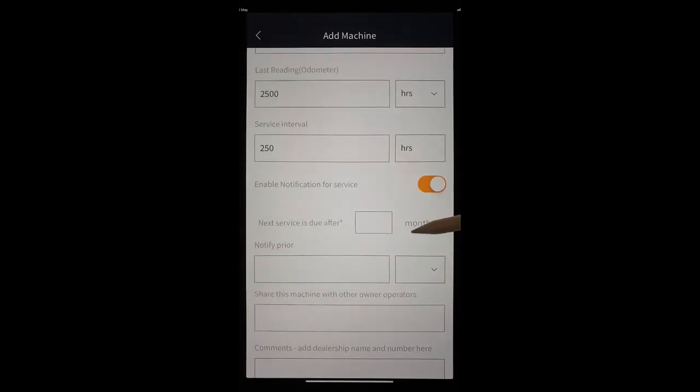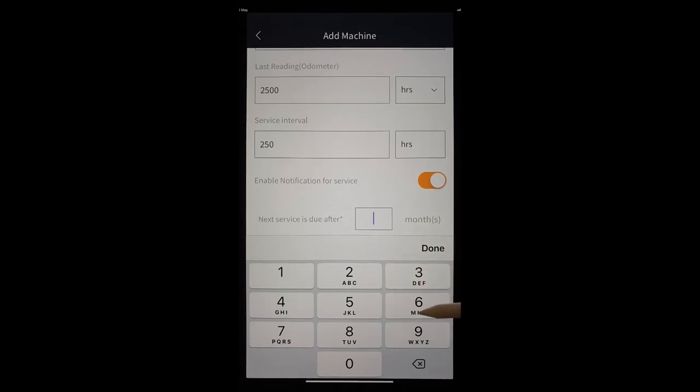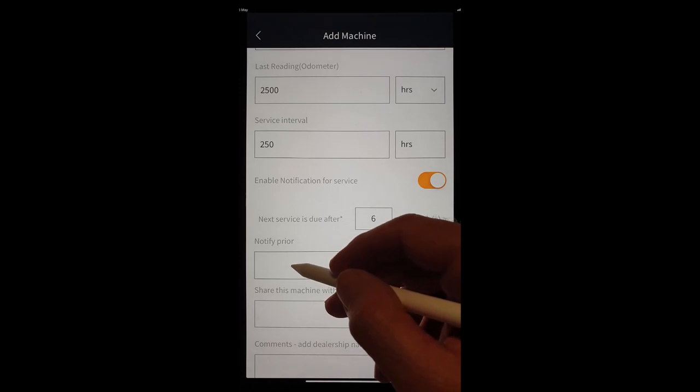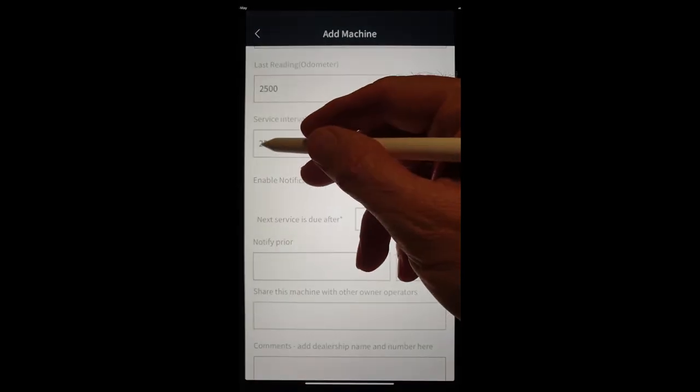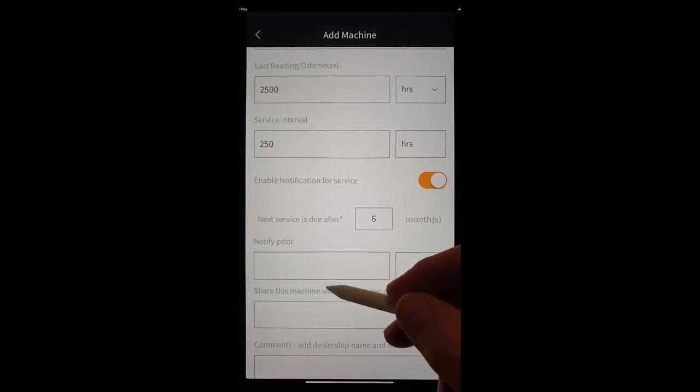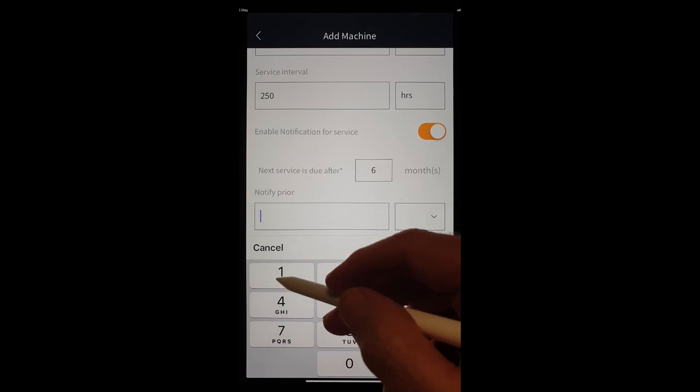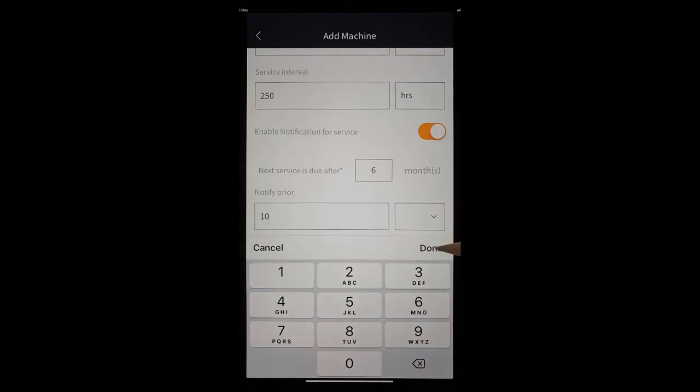We could use a timeframe of say 6 months. Or we can notify based on this service interval, we can notify 10 or 20 hours out from the next service interval.